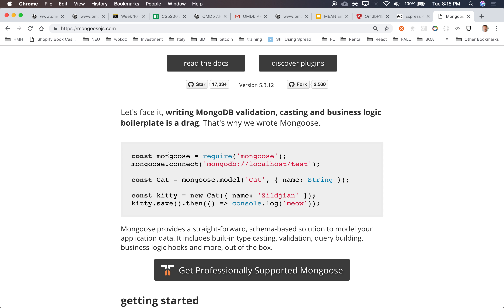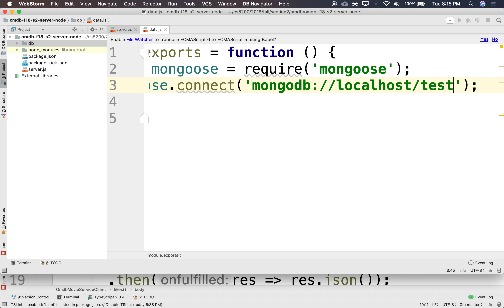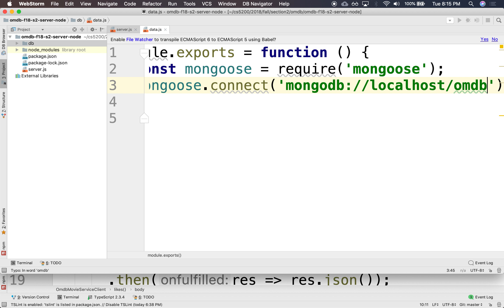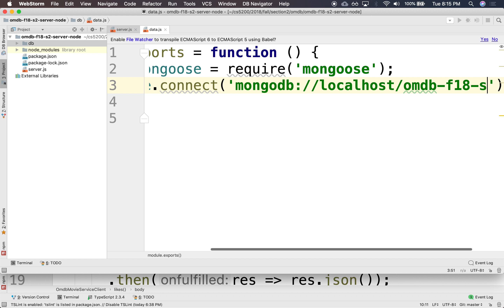I'm just going to copy it from here. So it's going to require Mongoose. It's going to connect to a local host. The database, we'll call it OMDB — OMDB F18 Section 2.